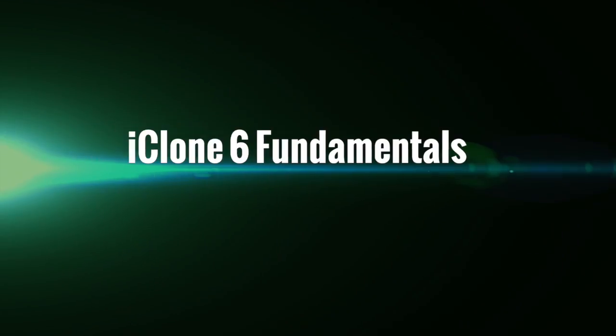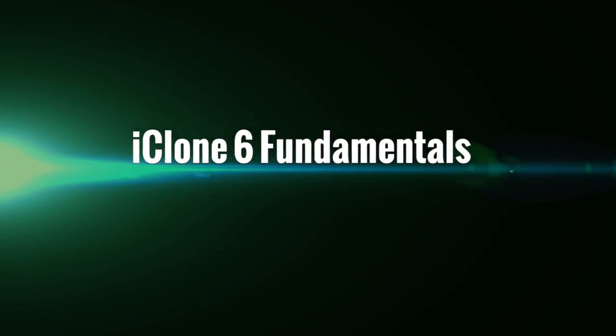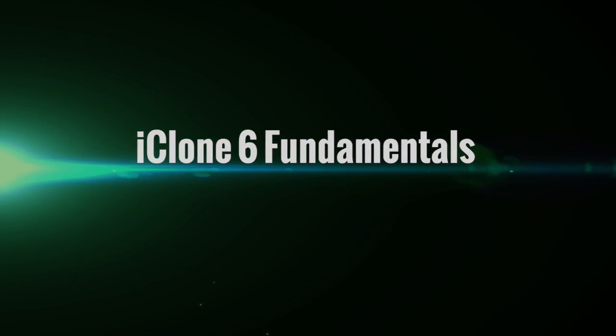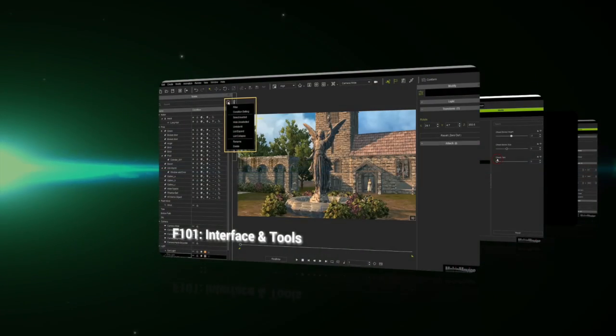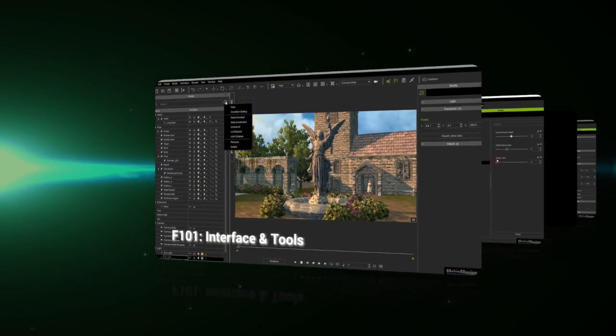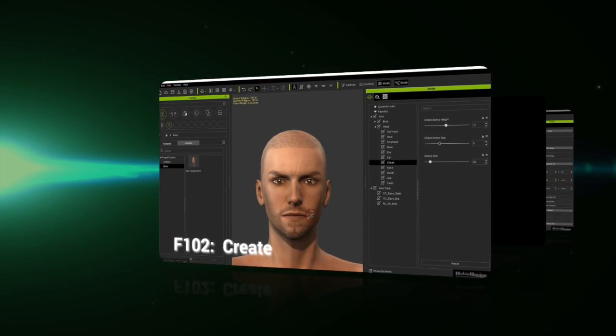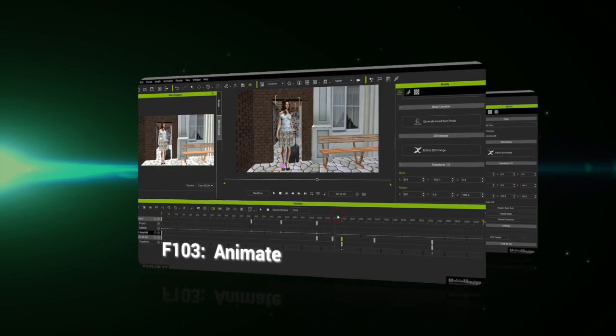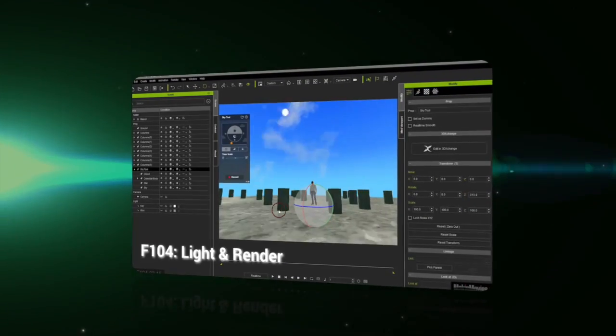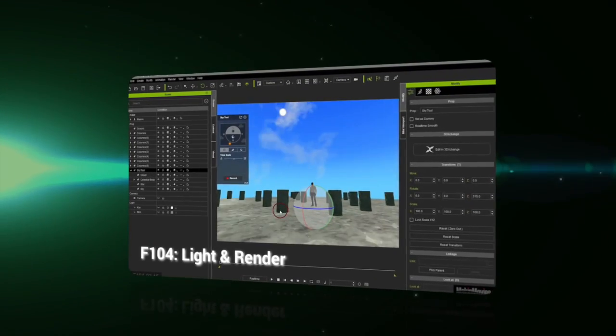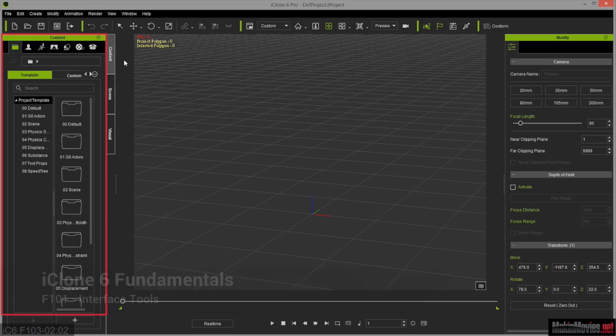The four iClone 6 Fundamentals courses are 101 Interface and Tools, 102 Create, 103 Animate, and 104 Light and Render.